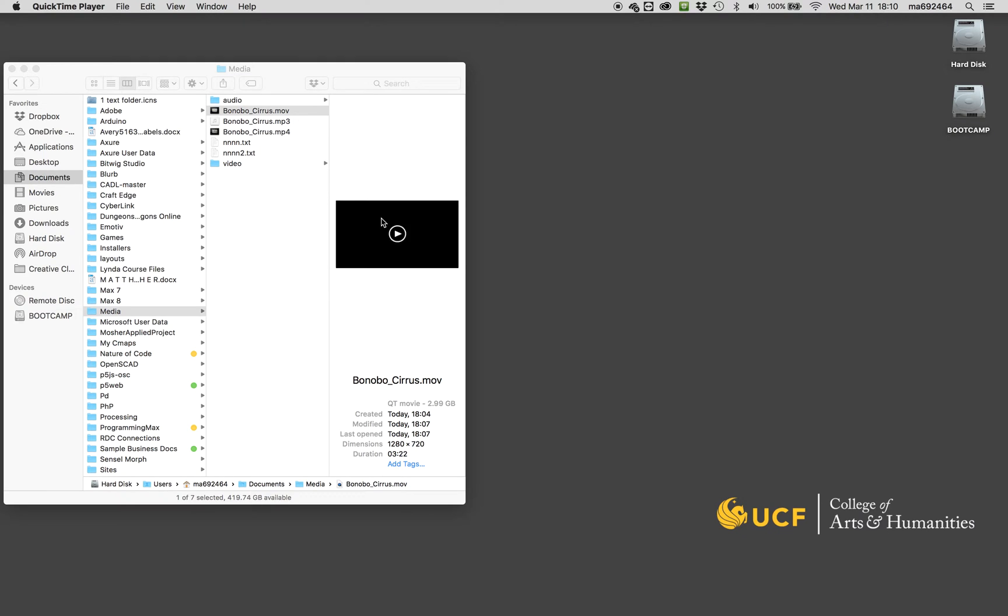To show you what we're going to end up with is this bonobosiris.mov file. It's a QuickTime wrapper over the Photo JPEG codec, and you can see this video has a huge file size. It's three gigabytes for only three minutes of video.